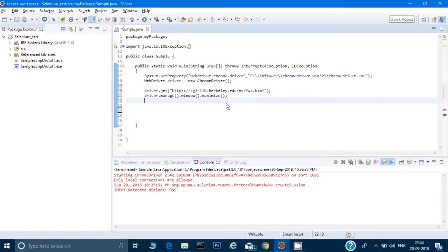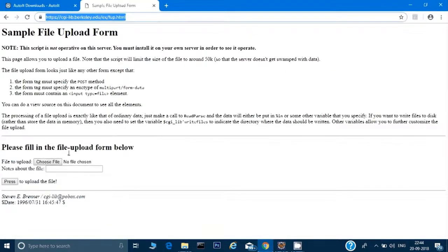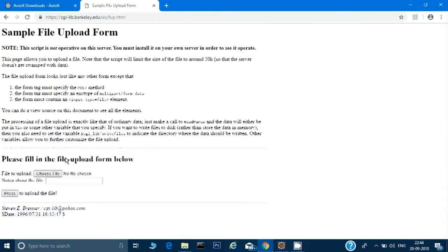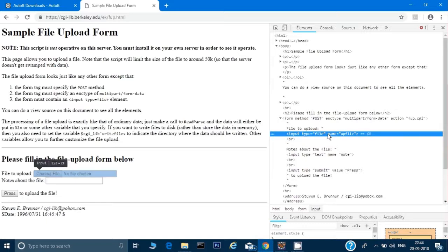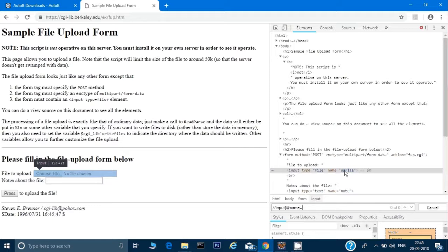Now I want to locate the browse button. If you look at the file upload element and click Inspect, it shows the locator as input type 'file' and name equal to 'upfile'. So I can use name='upfile' as my XPath. Let me verify — I'll do Ctrl+F, give input, then in square brackets the attribute name equals 'upfile'. You can see it's highlighted, which means this XPath is correct.